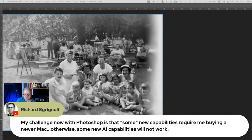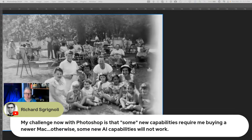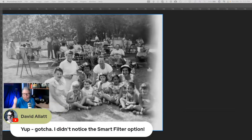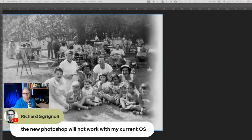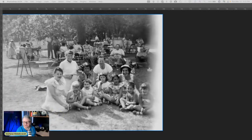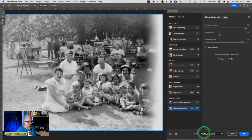Richard mentions his challenge with Photoshop is that some of the new capabilities require buying a newer Mac, otherwise some new AI capabilities will not work. I ran into that as well a couple of years ago — I literally had to buy a new MacBook Pro in order to update my Photoshop and Lightroom. My old one was six years old and I was forced to upgrade. Photoshop will not work on your current OS — that's exactly the same thing I ran into.